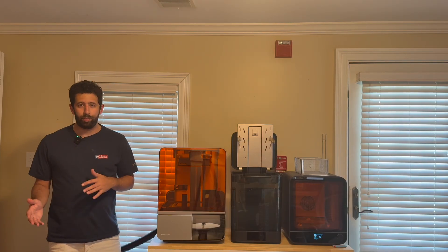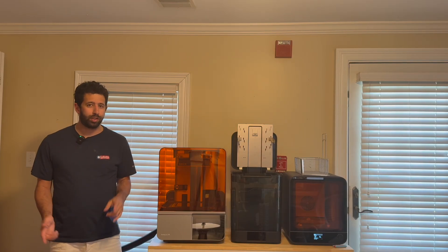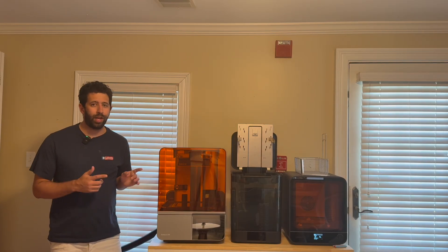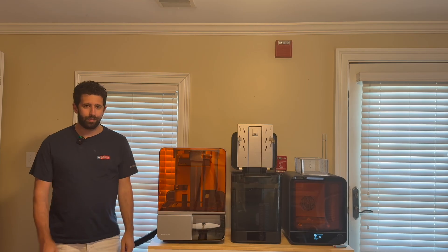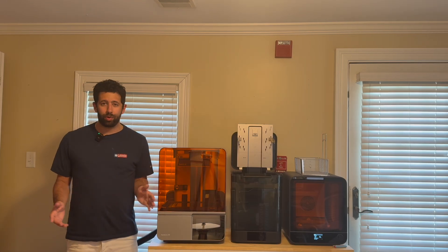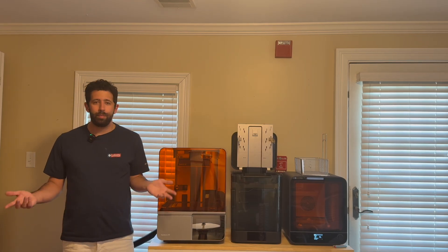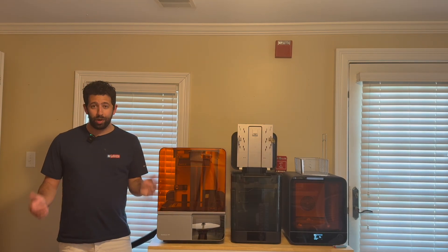Alright guys, so I've now successfully printed two different things on the Form 4 SLA printer with great success. But there's only one problem. I'm in my office.